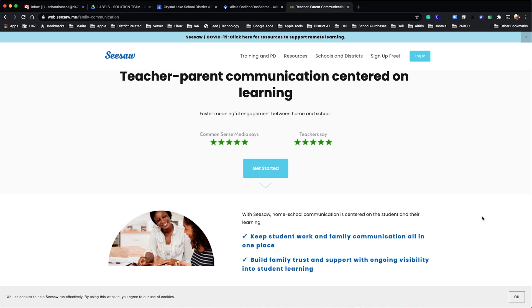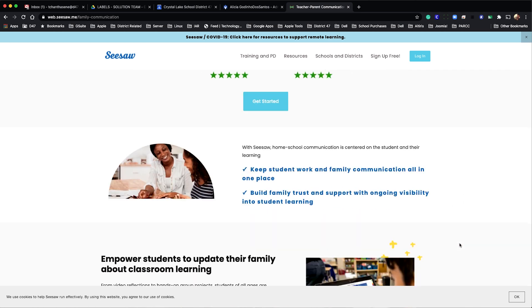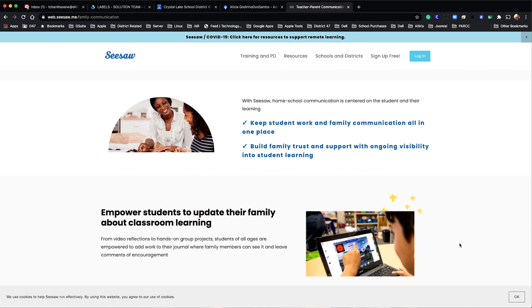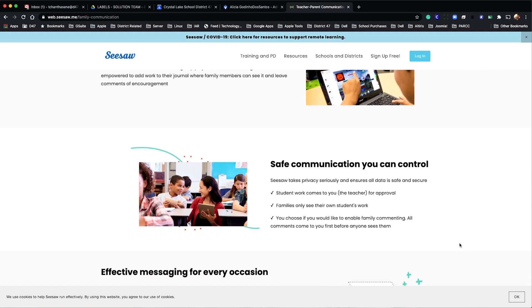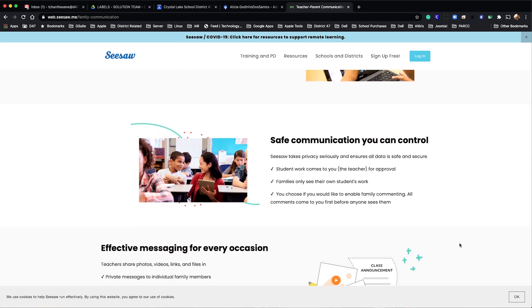A great start to the remote learning day begins with that initial message that goes out to our students and families. Seesaw is a tool that will allow for that much needed routine.